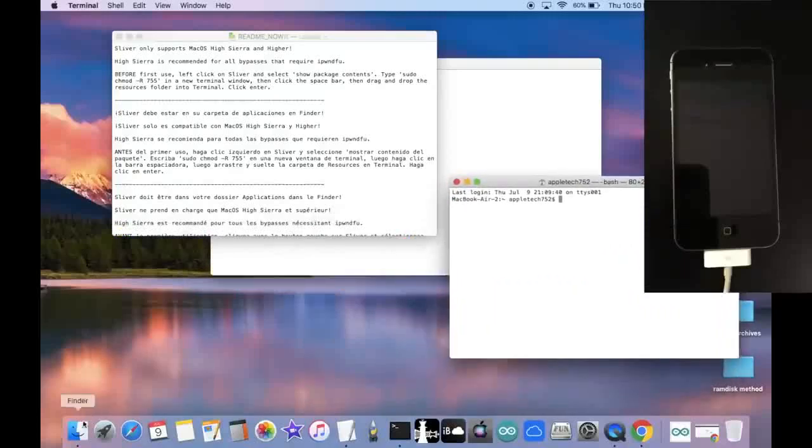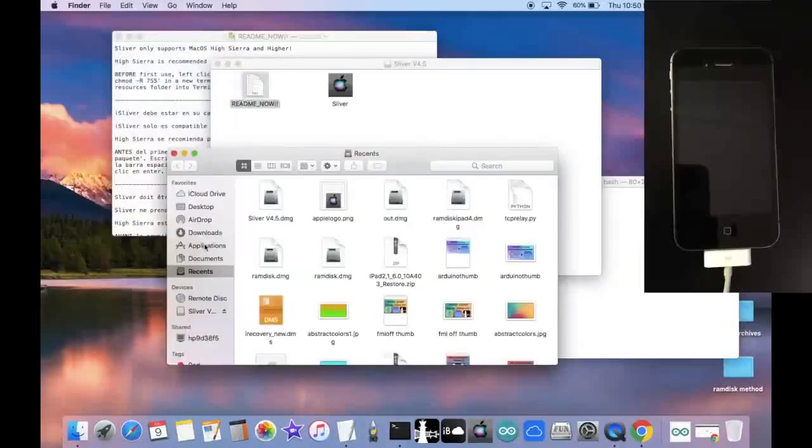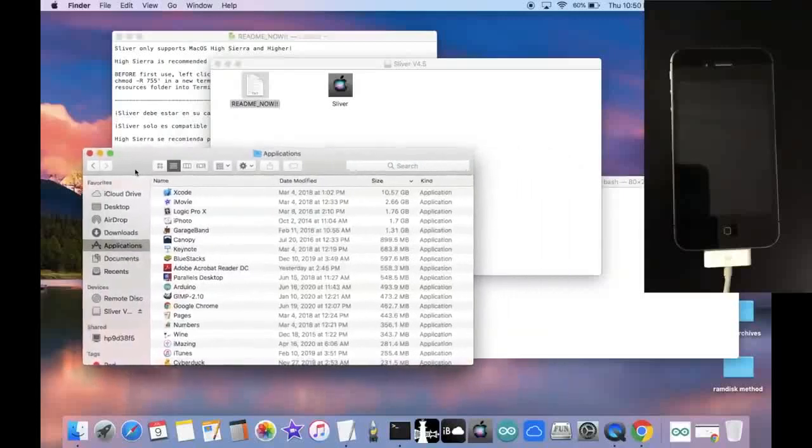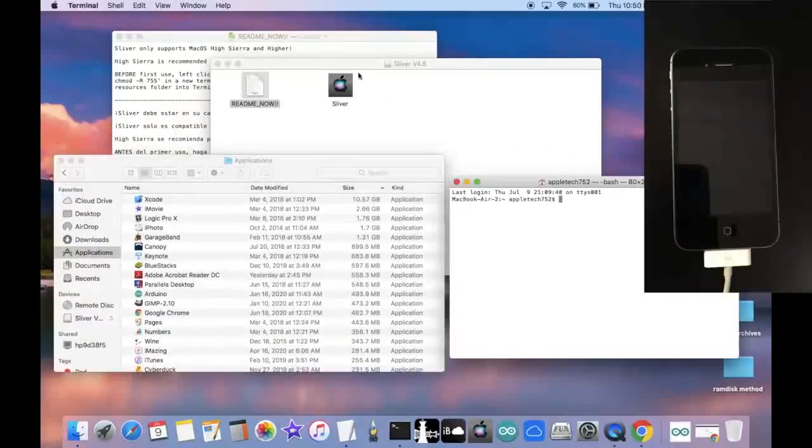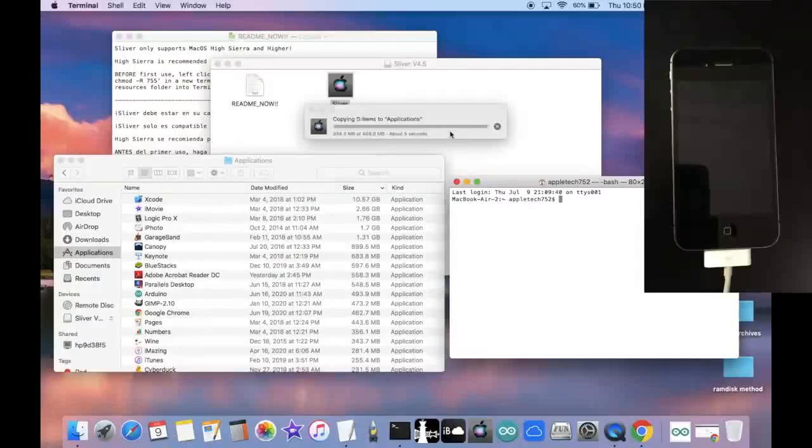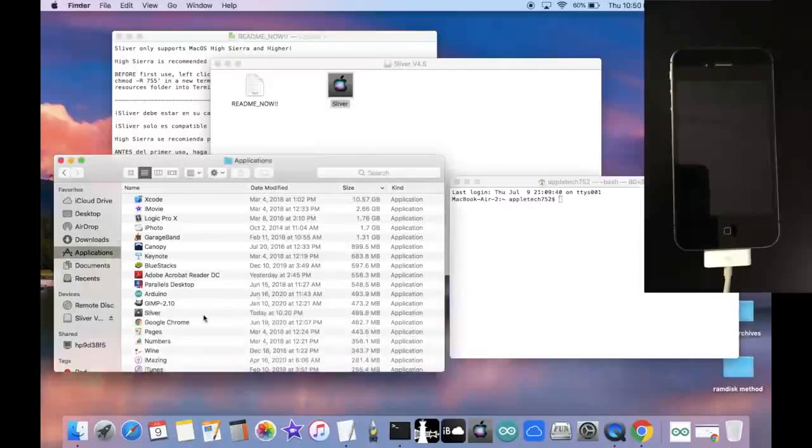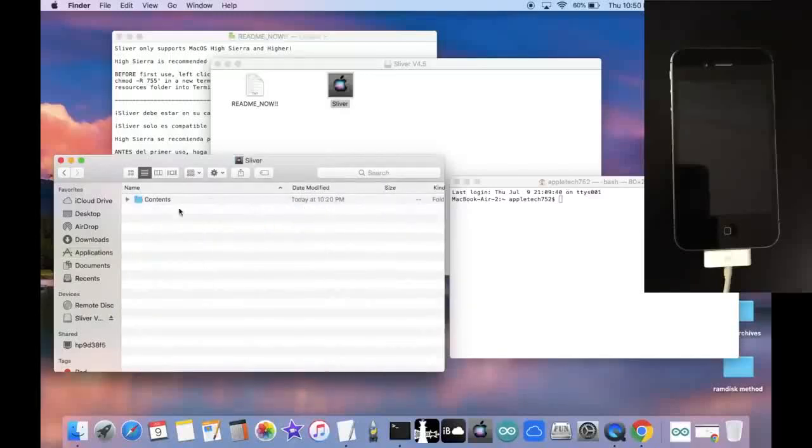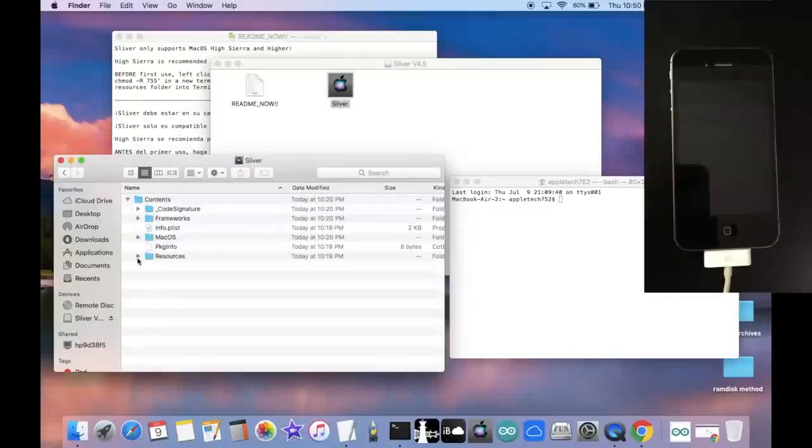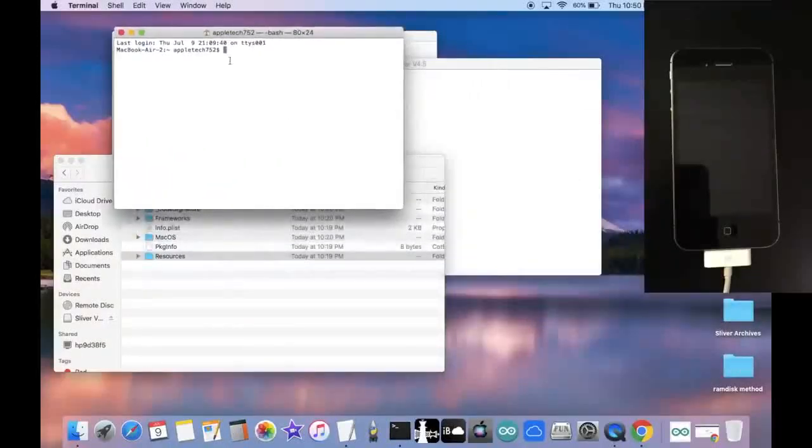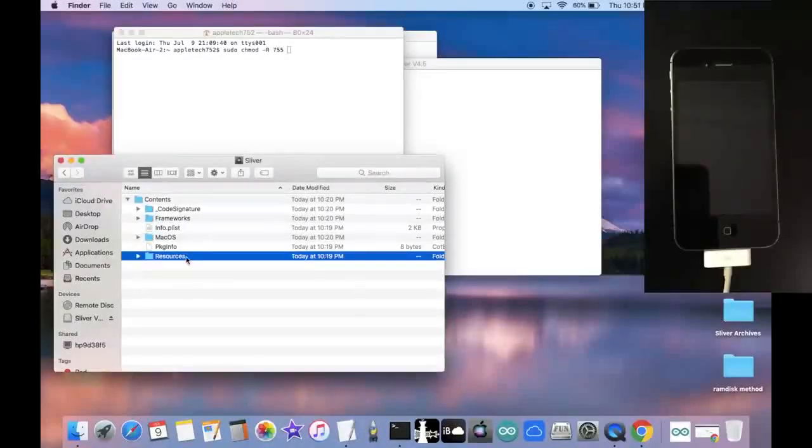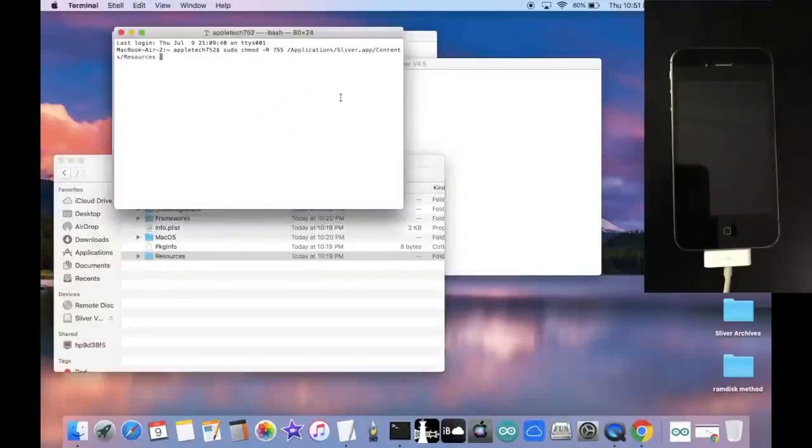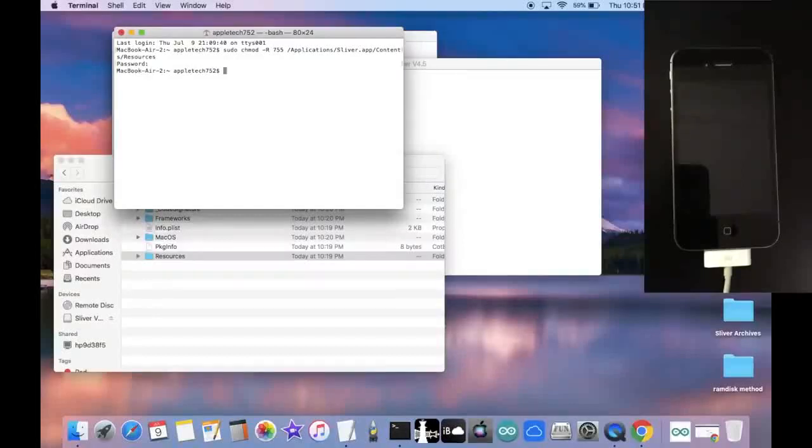First of all, we're going to drag Sliver into our Applications folder. So let's go to Finder, File, New Finder window. Go to Applications. Find your entire Applications folder right here. And then just drag and drop Sliver inside. And just like this, it's copying it over to our Applications folder. Here it is. Now let's click on Show Package Contents. Go into here, Contents, Resources, and select this folder. Now we're going to go back into Terminal and type sudo chmod-r755. And we're going to drag and drop the Resources folder. And it's going to ask you for your computer password. And just like this, Sliver is all set up and ready to use.